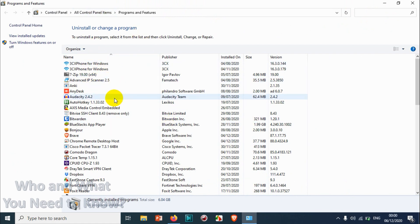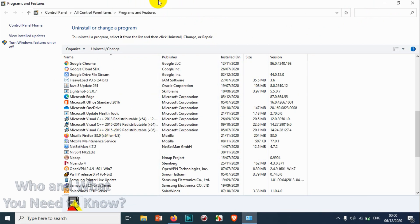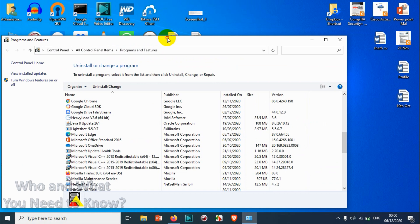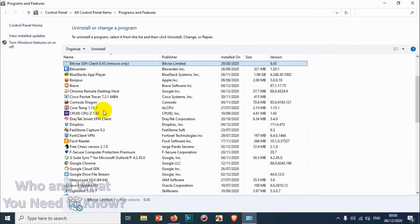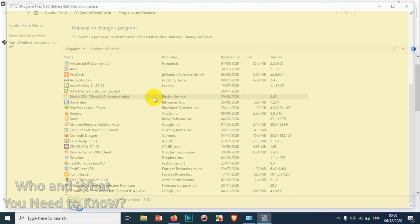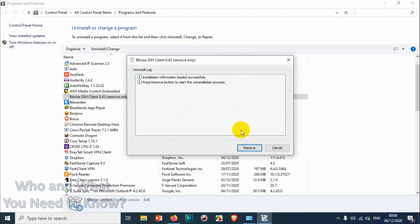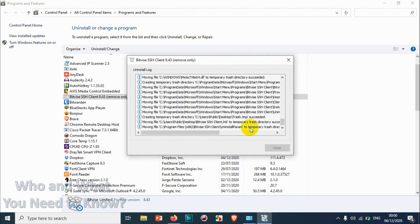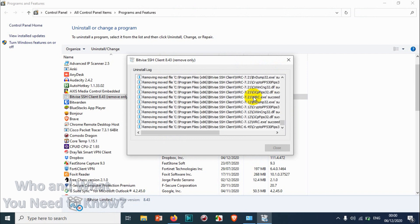Let's search for the application. The software we are going to uninstall is Bitvise SSH Client. You can just search for B and you can see the program is here. Just double-click as you were doing on Windows 7 computer and press Remove. I can see that uninstall is completed.